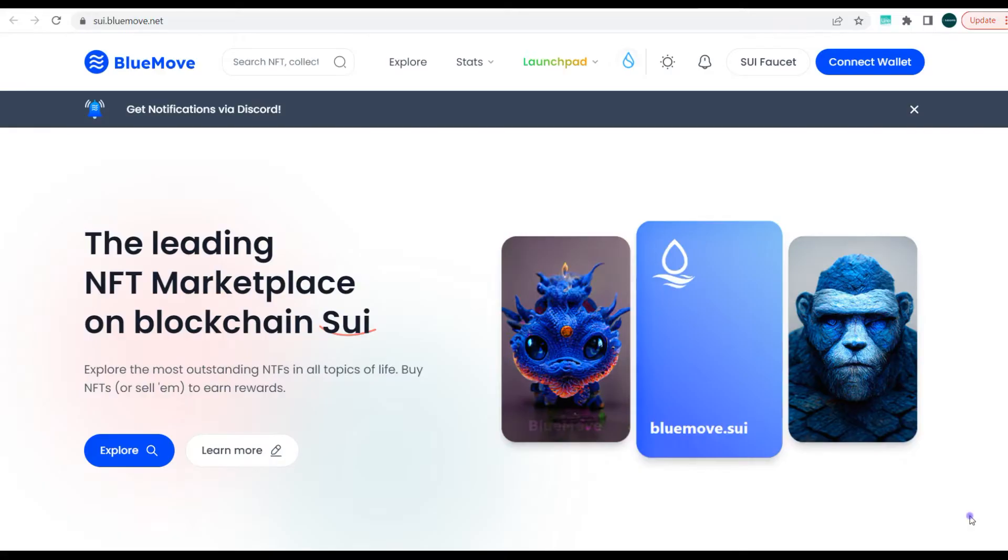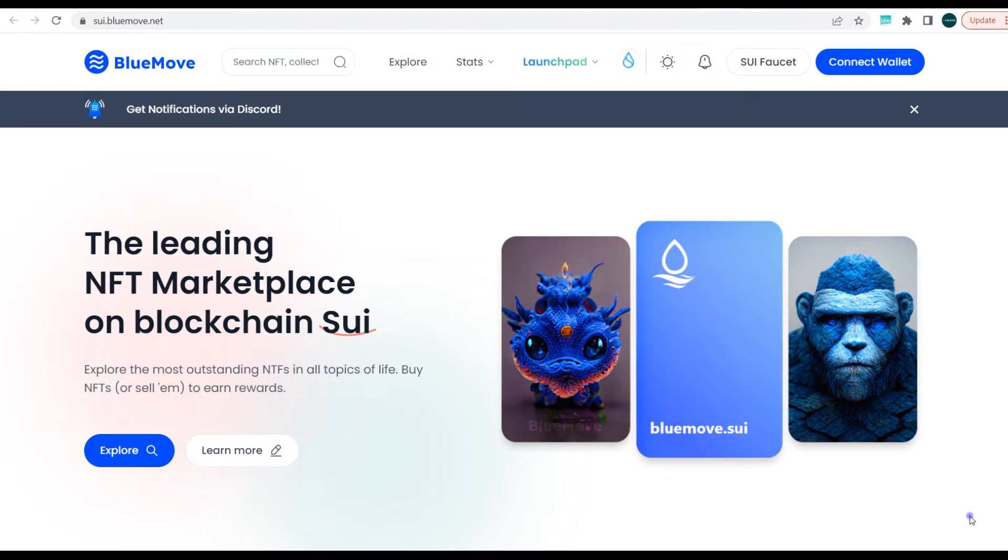BlueMove is the leading NFT marketplace on the Sui blockchain. For those that don't know, the Sui blockchain and Aptos blockchain are both built making use of the Move programming language and they are like the two latest blockchains. Sui mainnet hasn't gone live yet, but Aptos just went live recently.